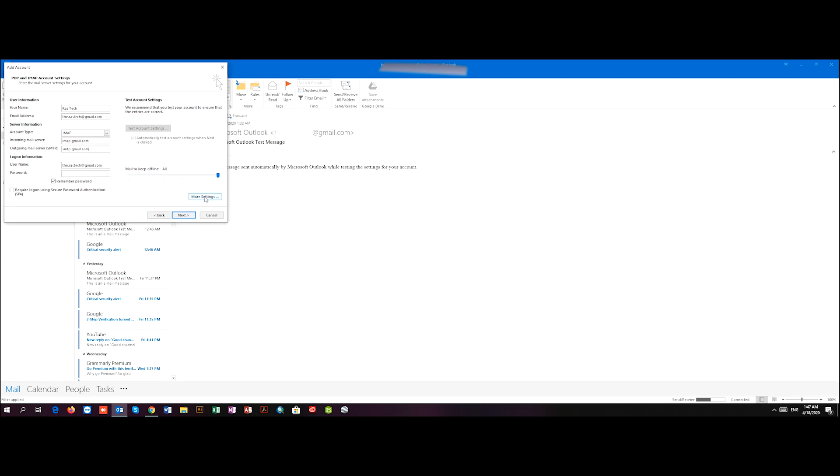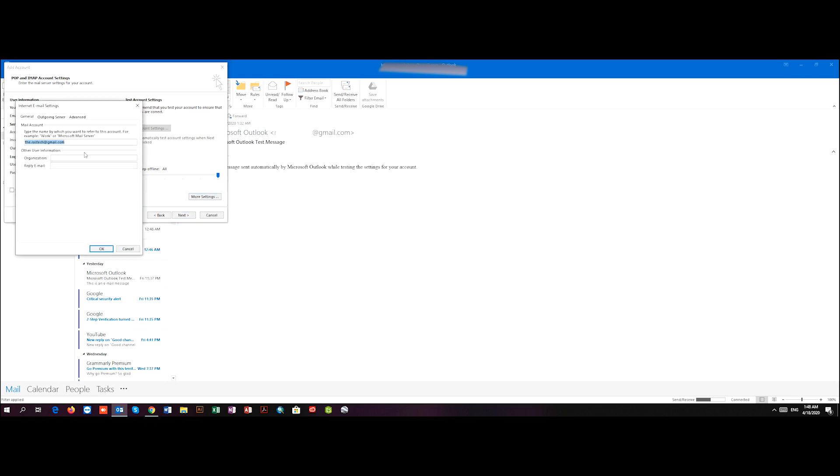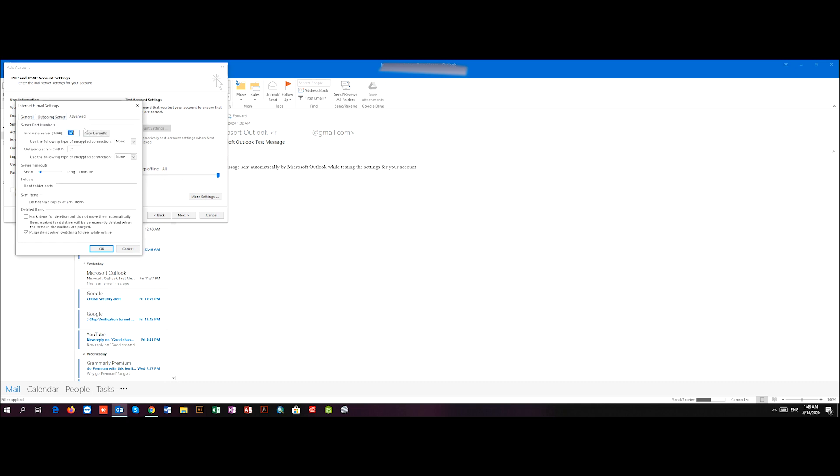After this, I go to More Settings, and in the Outgoing Server tab I tick this little box here. And then in Advanced, I write down 993.